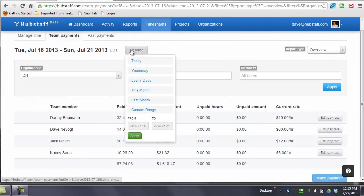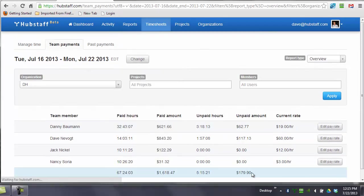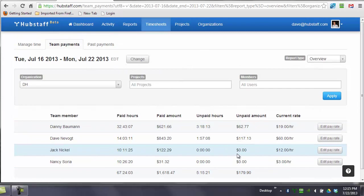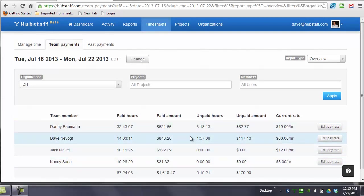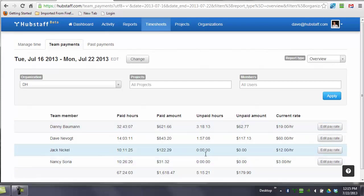But if I change it to the last seven days, you can see these numbers change, and now I do owe him because he's worked today. So I can tell exactly what I owe him for today and exactly what I've paid him for the past seven days.